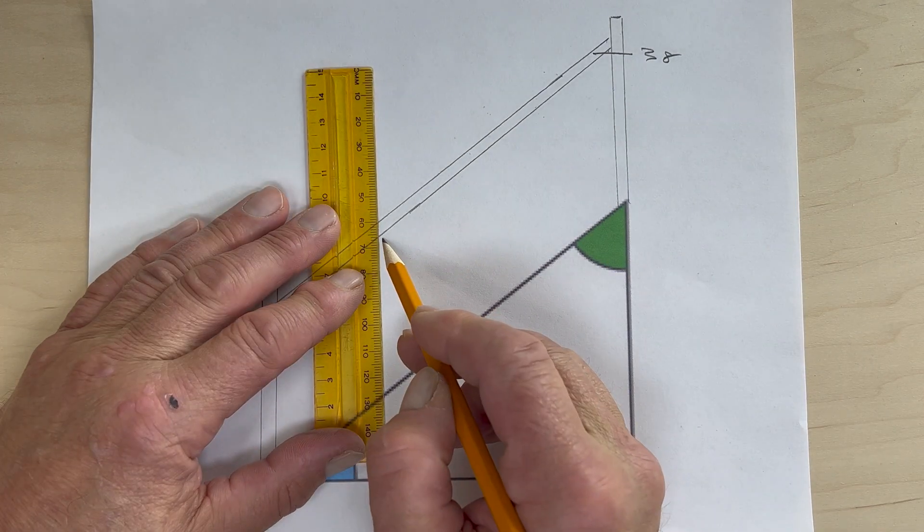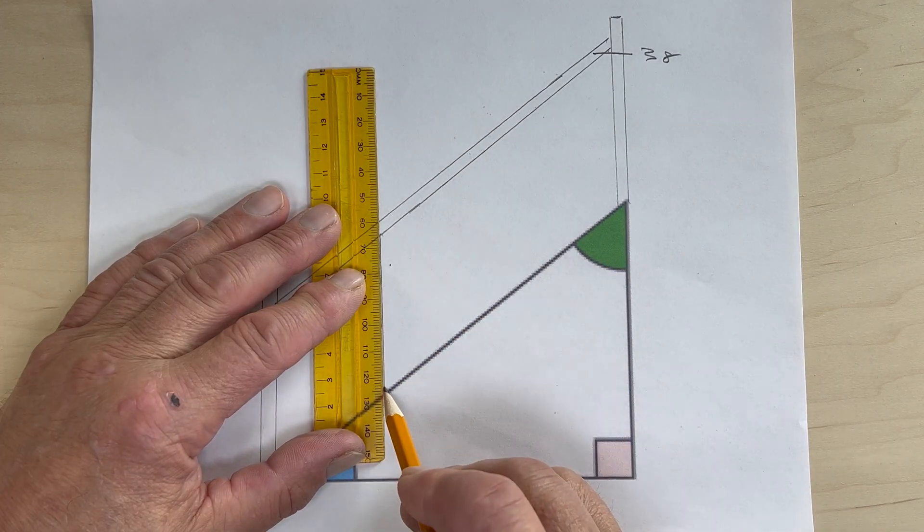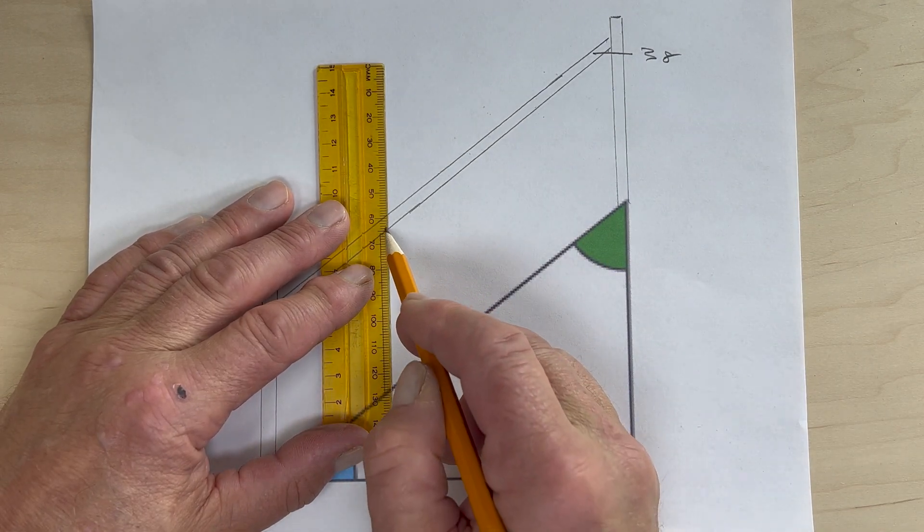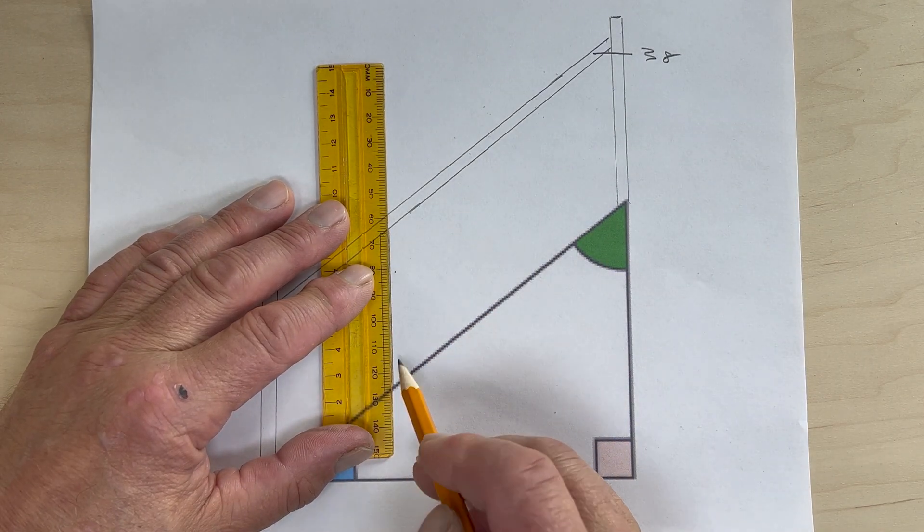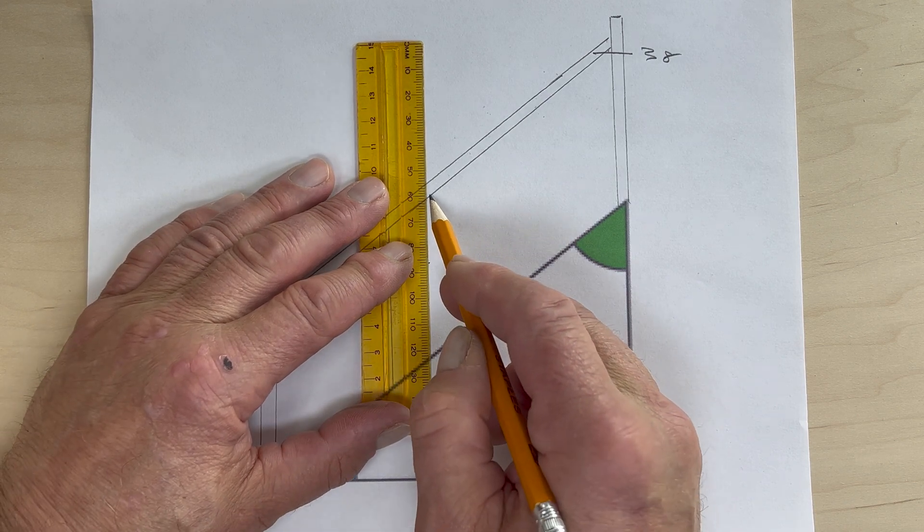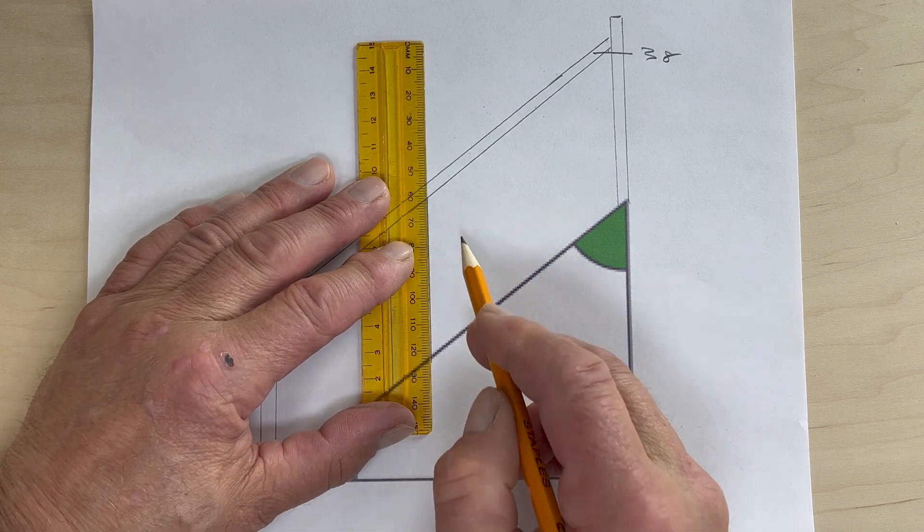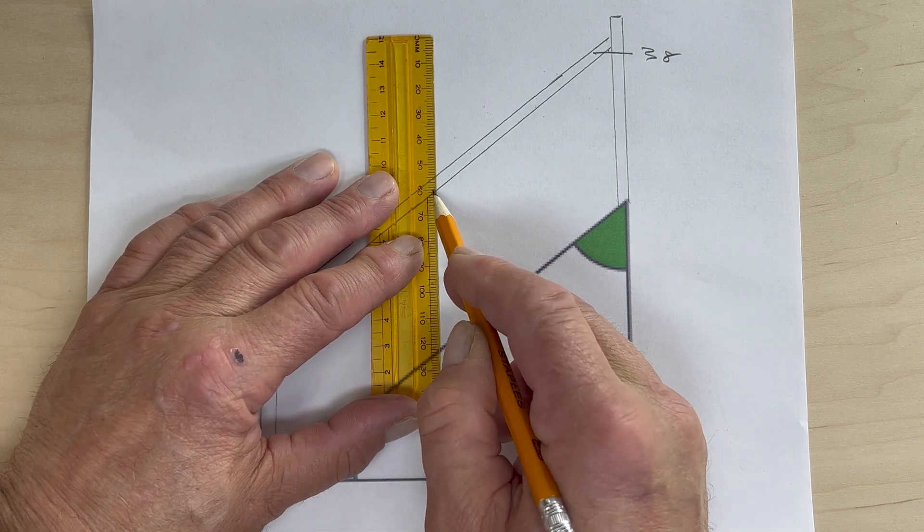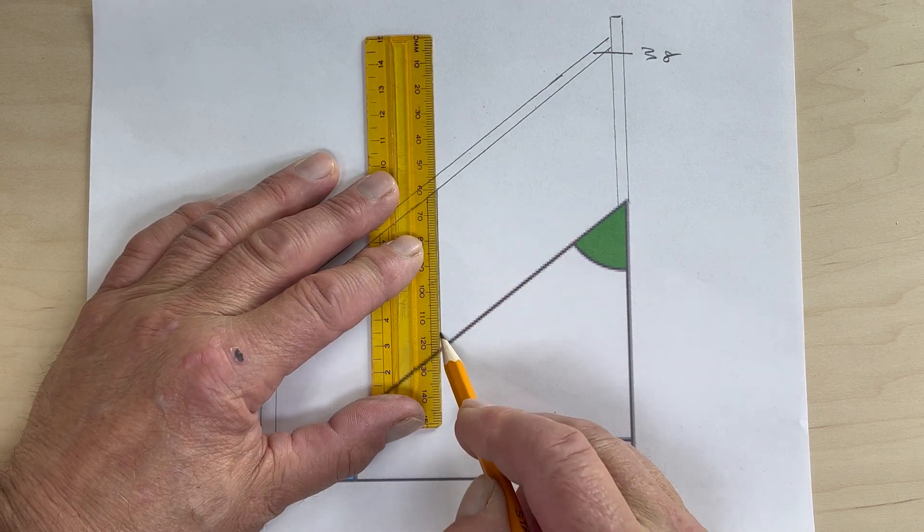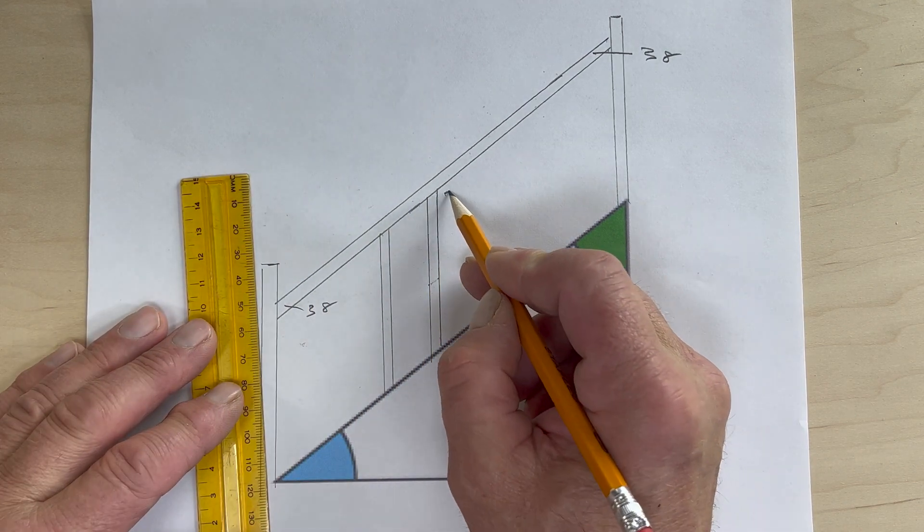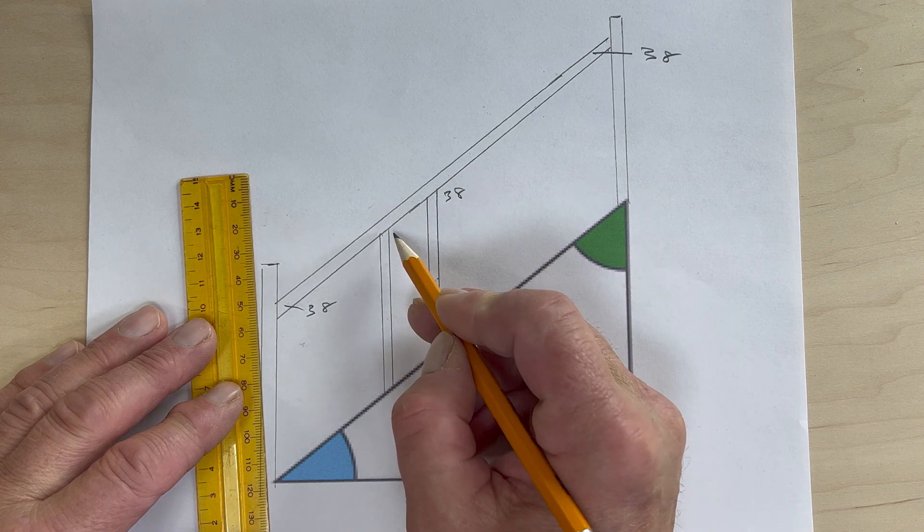Once you cut your balusters that go between the stringer and the railing, these also will be 38 degrees.